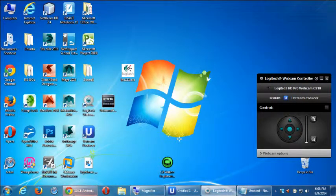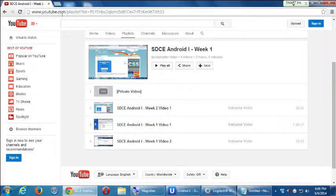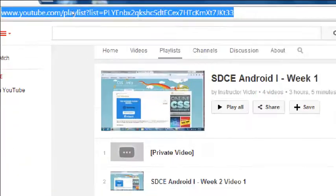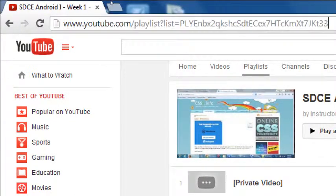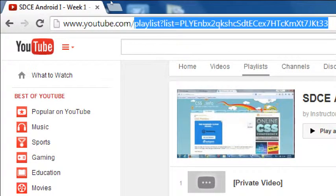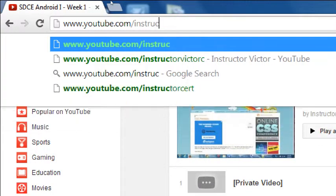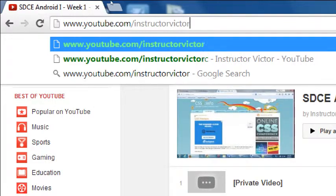YouTube.com slash Instructor Victor C — that's my channel. Instructor Victor C.